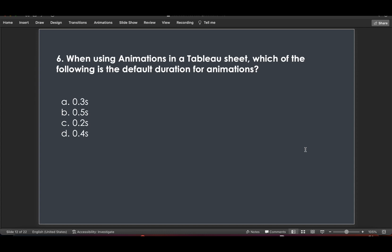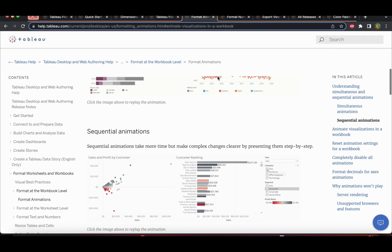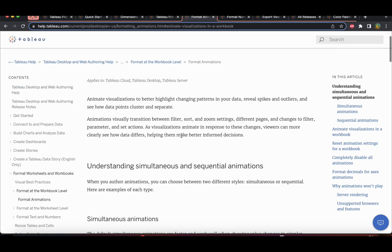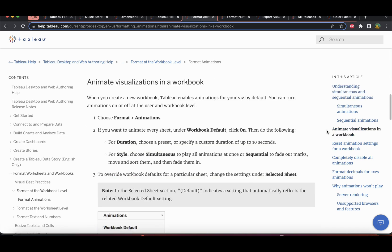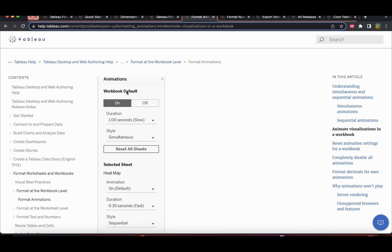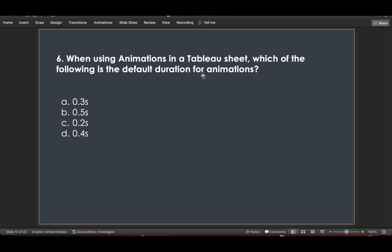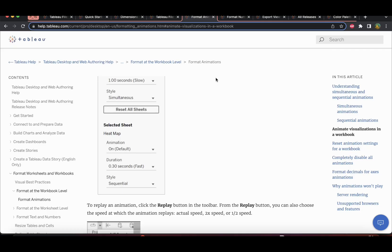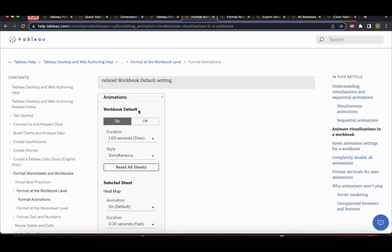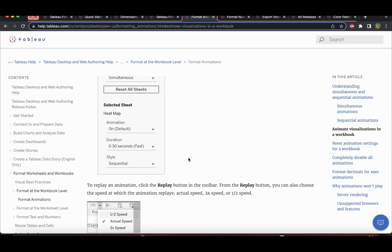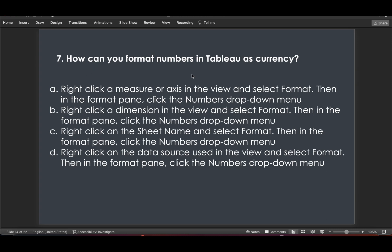Question 6: When using animations in a Tableau sheet, what is the default duration for animations? Referring to Tableau help under 'Format Animations' and 'Animate Visualizations in a Workbook,' on the animations pane for a selected sheet, the default duration is 0.3 seconds. Note that this is for a sheet — for a workbook it would be different, so read the question carefully.